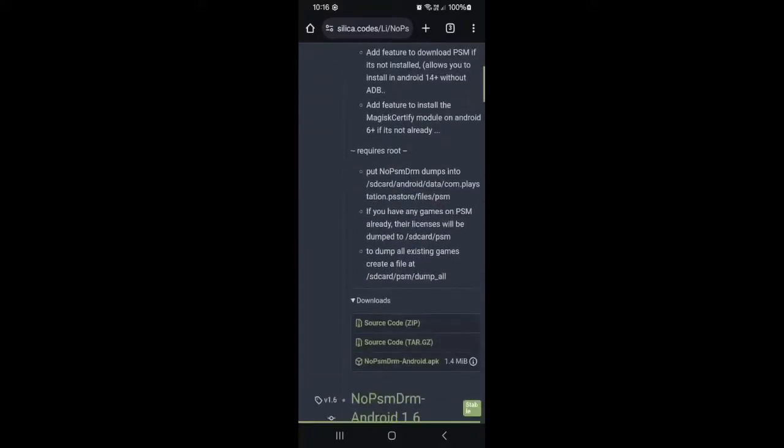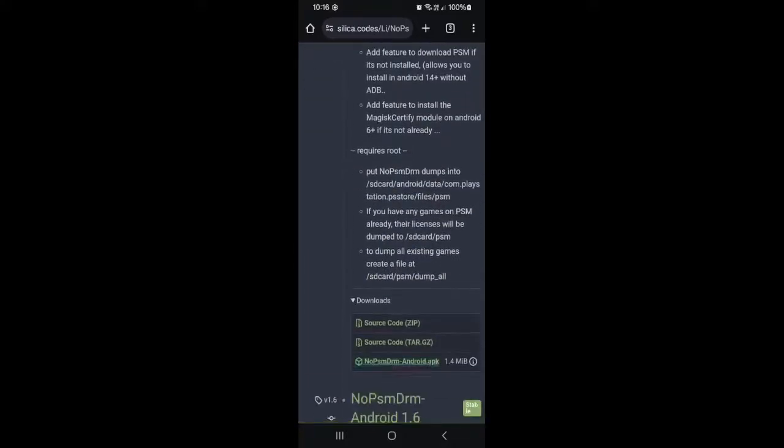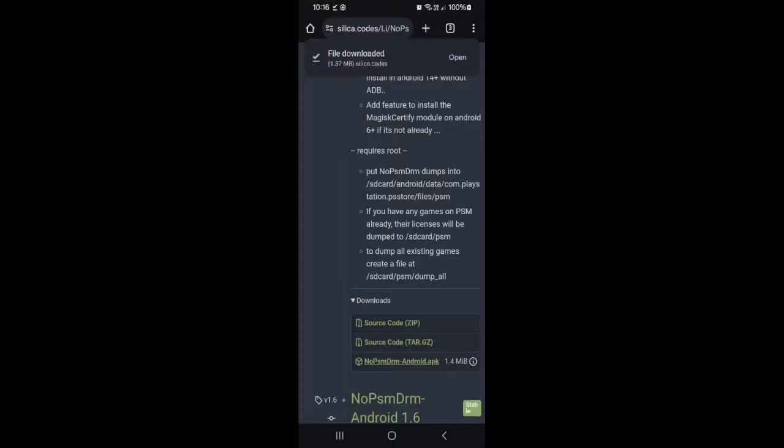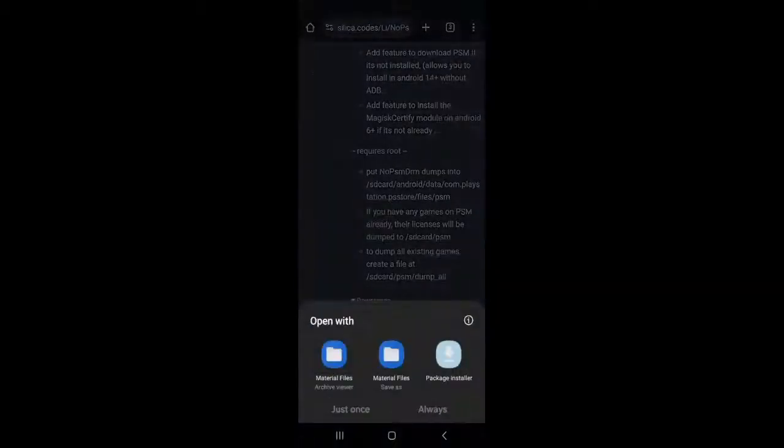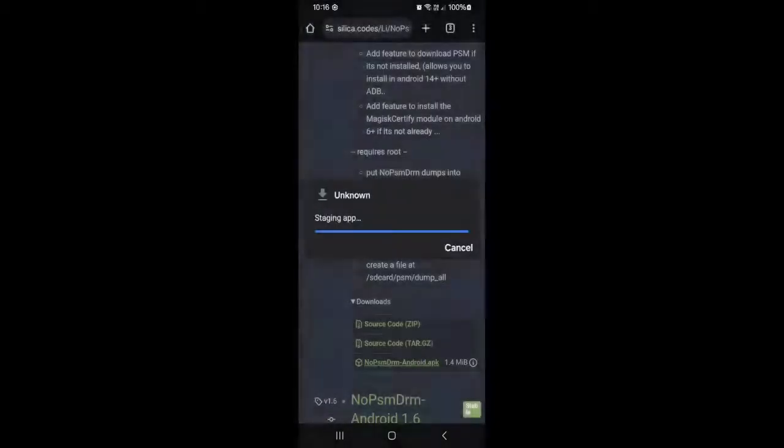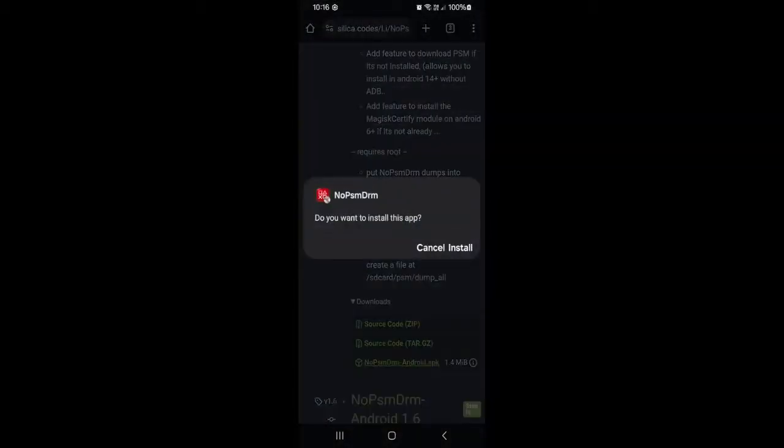Alright, and you want to go grab the latest one. Now, you want to open this up with the package installer. And yeah, we want to install the app.